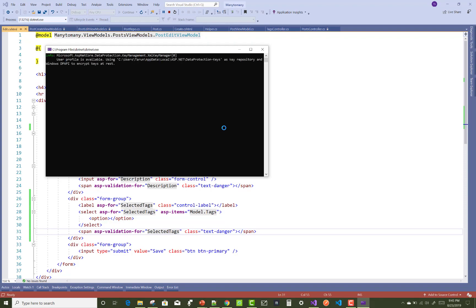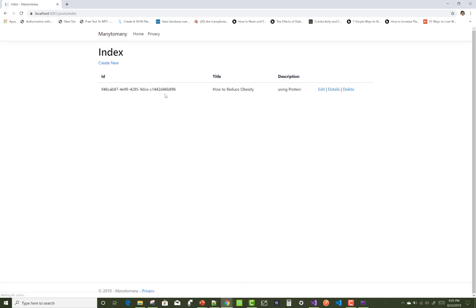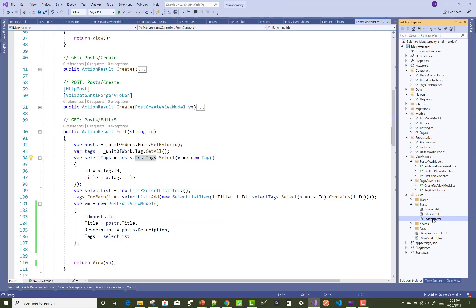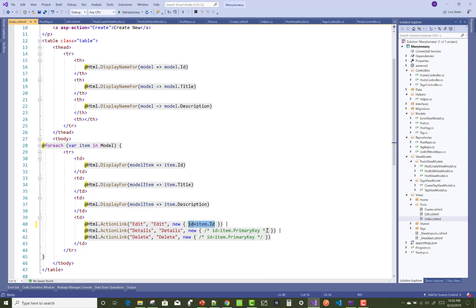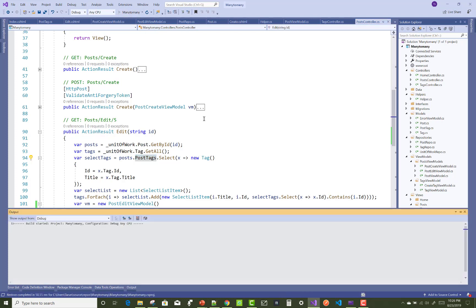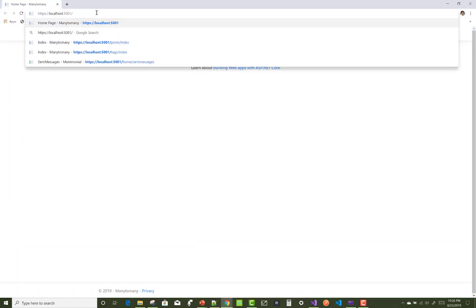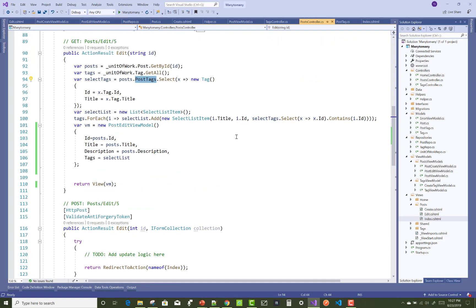Run the project again to check if selected tags are visible in the add and edit sections. Oops, getting an error again because ID is null in the index section. Fix that and run the project again. Thank you for watching — this video is related to many-to-many relationships, and I will cover the edit, delete, and detail sections of the post. Thank you very much for watching.